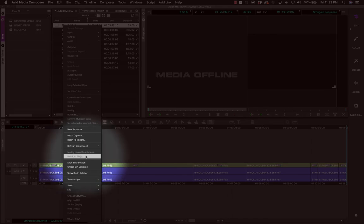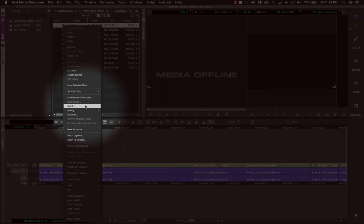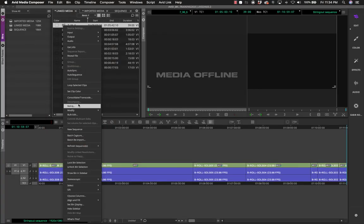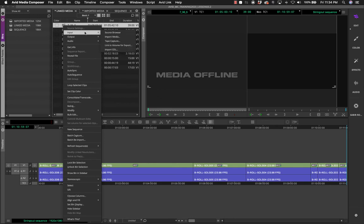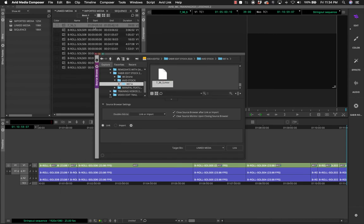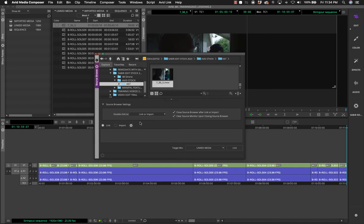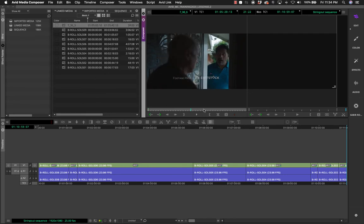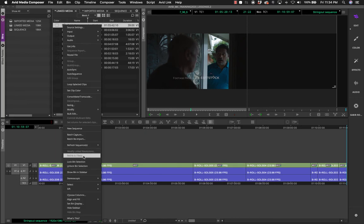If 'Relink to Files' is grayed out, the workaround is to go to Input > Source Browser, locate the same file, and click 'Link' again — the file will come back online immediately. This is a reliable workaround when the relink option is not functioning due to a bug.